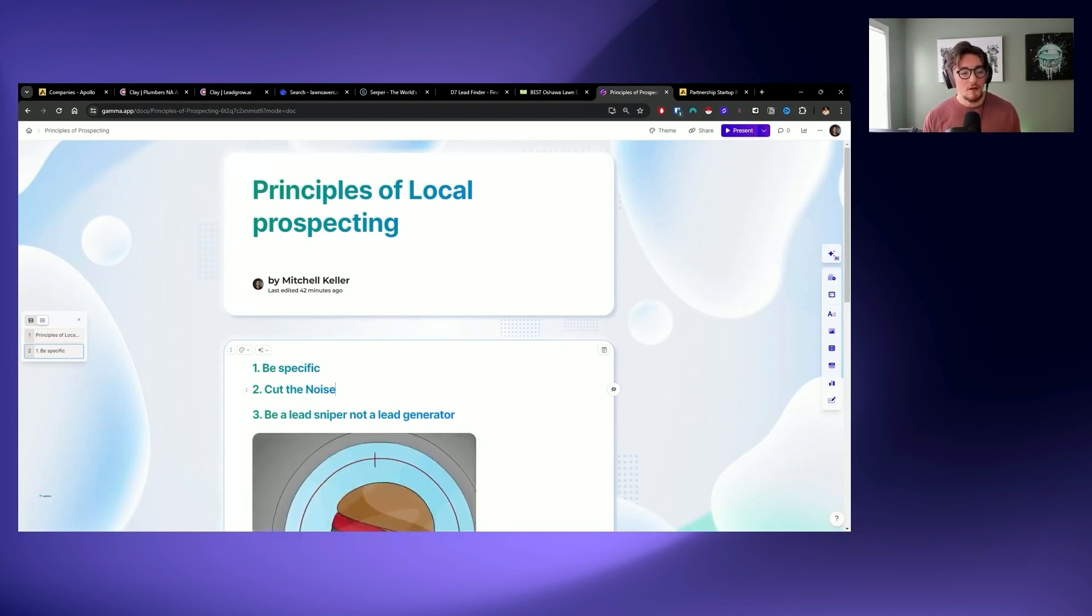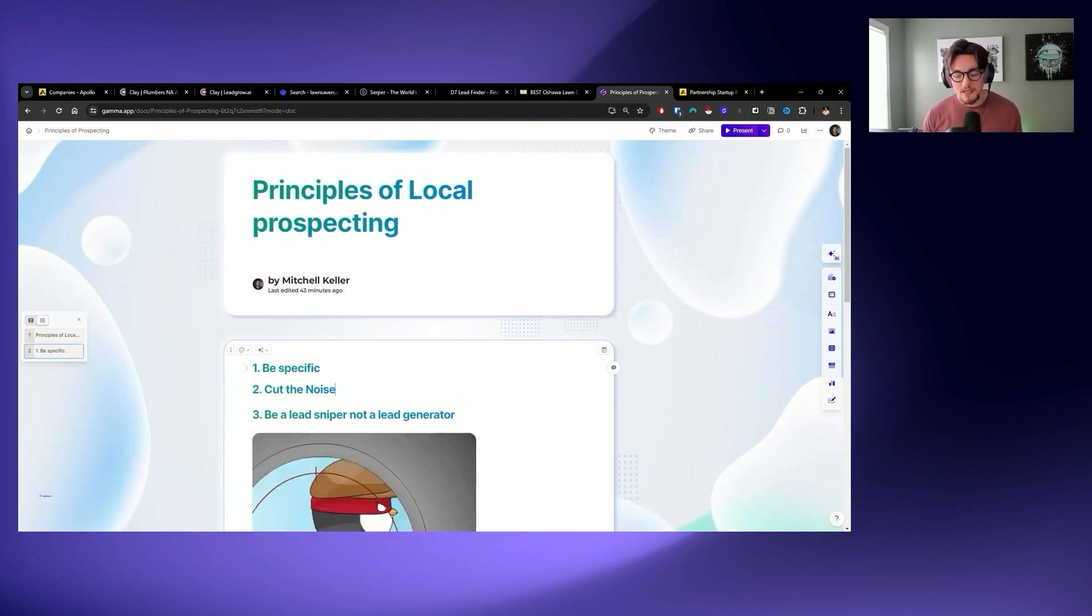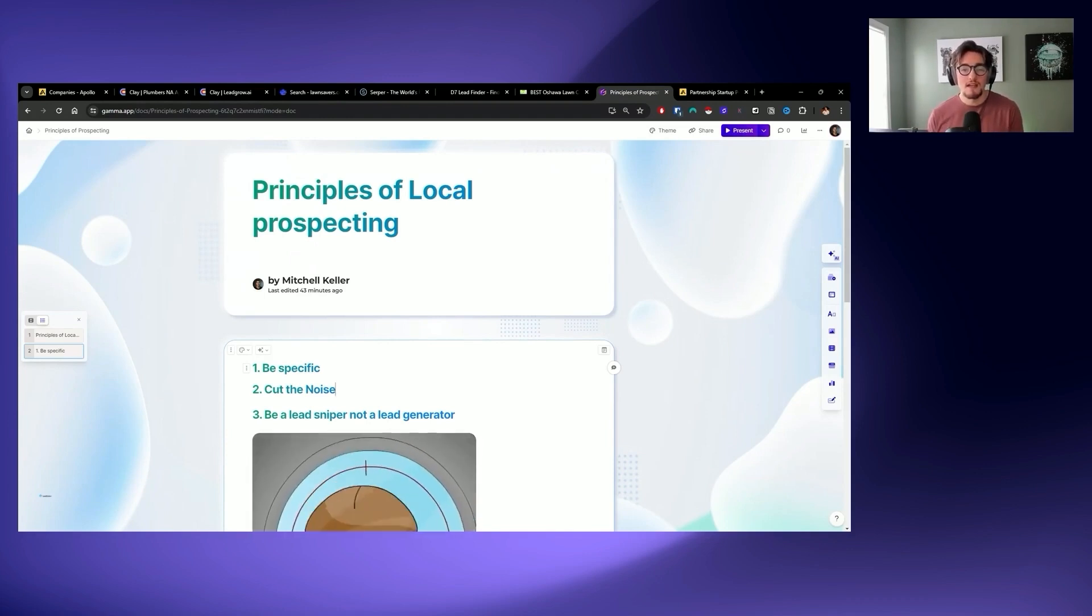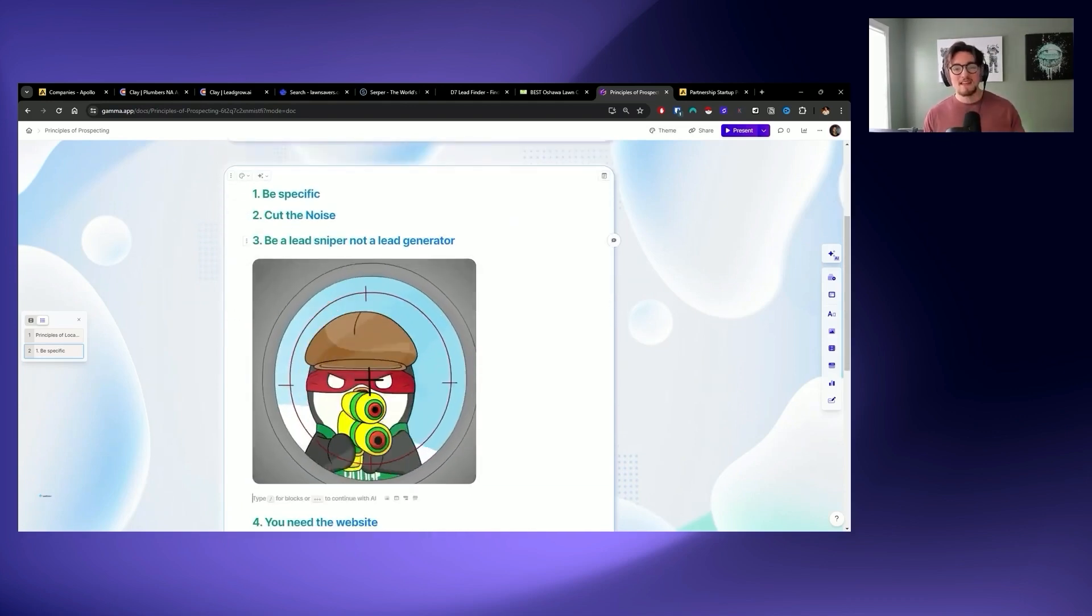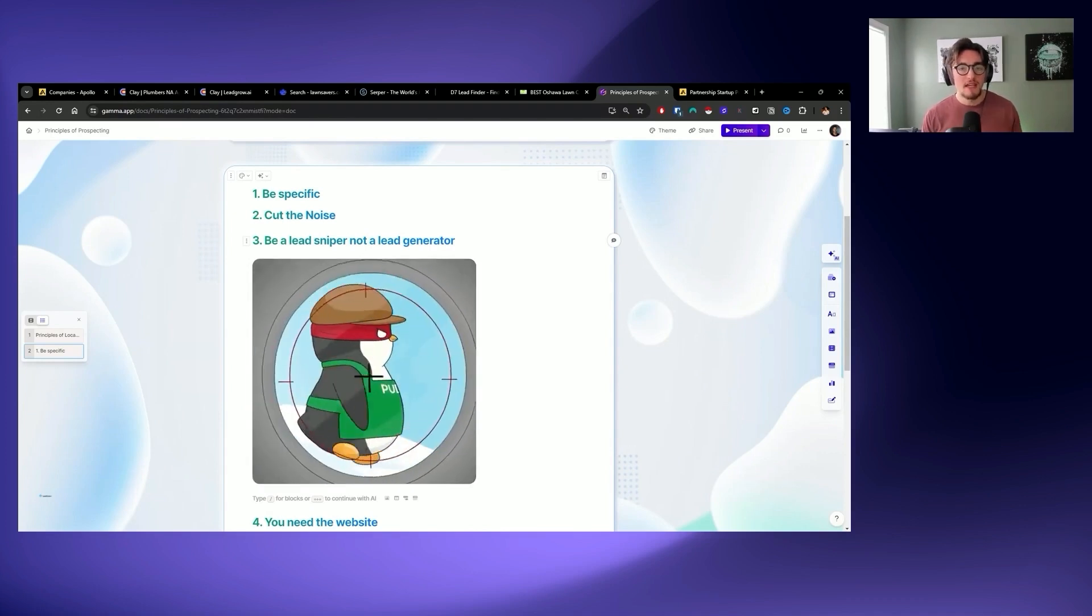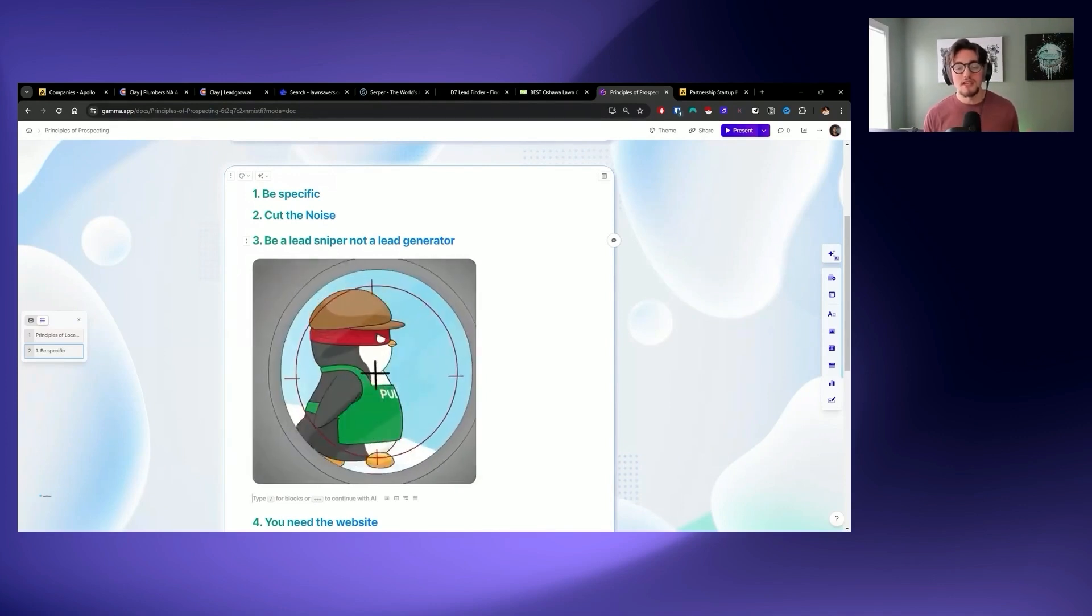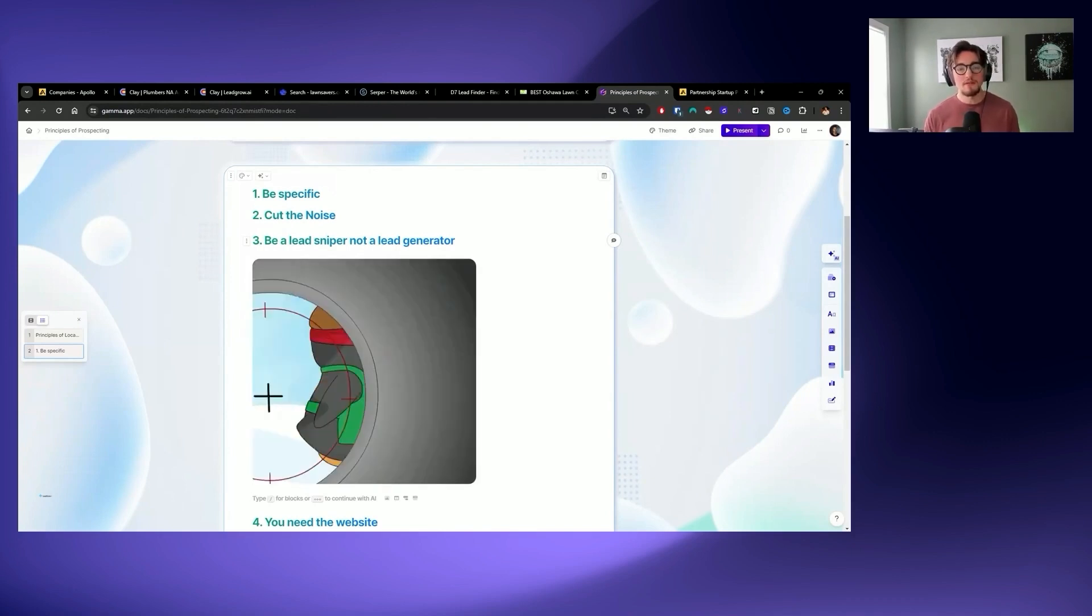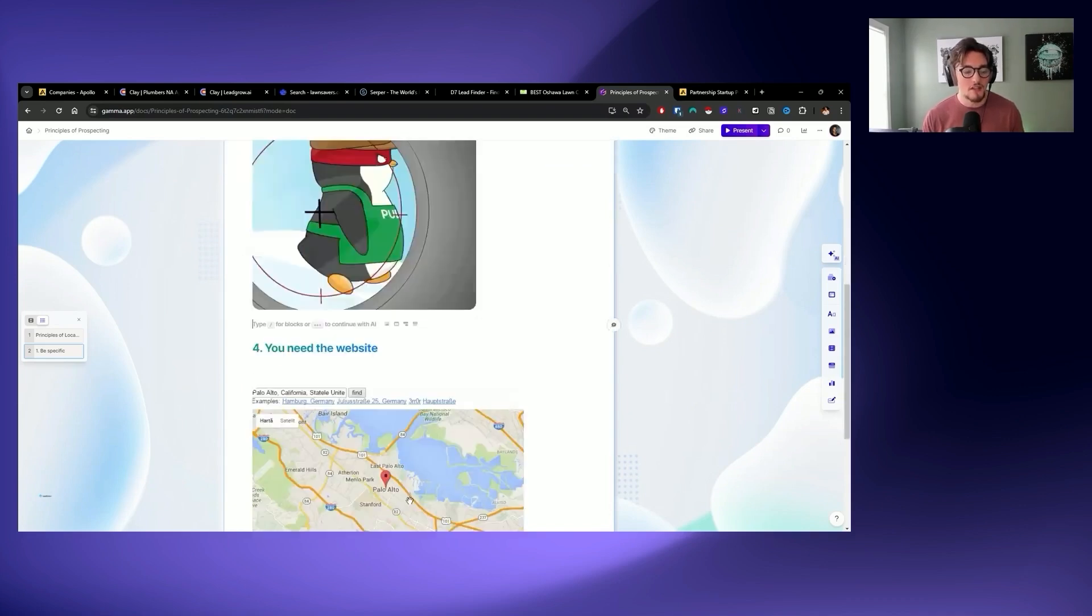You need to cut the noise. So when it comes to actually prospecting, especially when you're using tools like Apollo, or if you're doing some custom workflows in Clay, your goal should always be to cut leads, not add leads. And that's because it's really easy to find a large pool of leads with a ton of noise. Getting rid of the noise is what's going to help you have higher performance, higher relevancy, and make sure that you're going to continue landing in the inbox across your campaign.